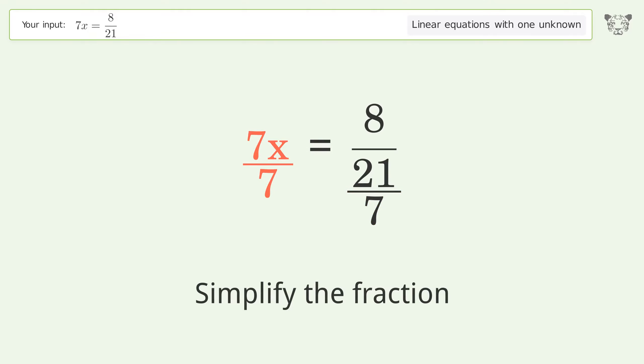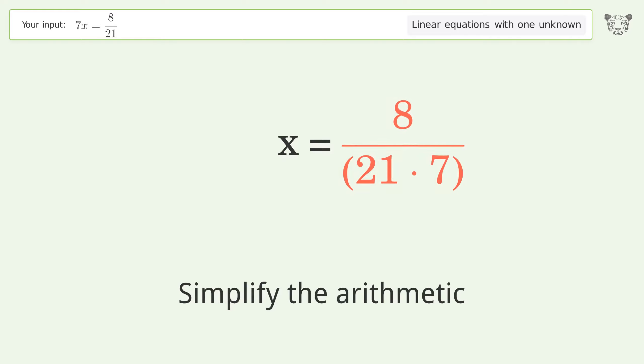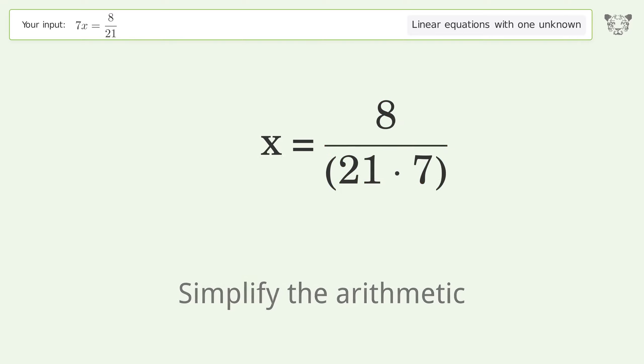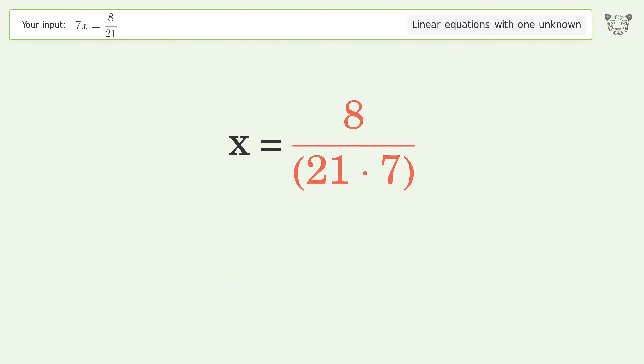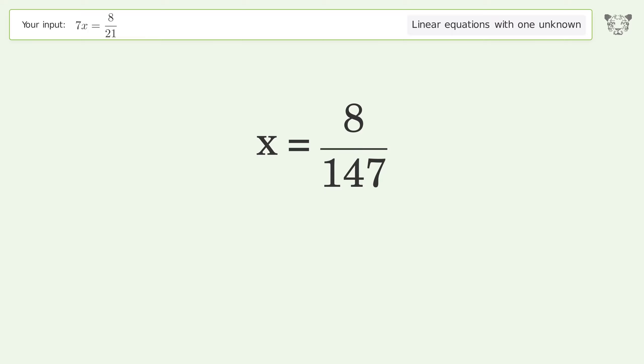Simplify the fraction. Simplify the arithmetic. And so the final result is x equals 8 over 147.